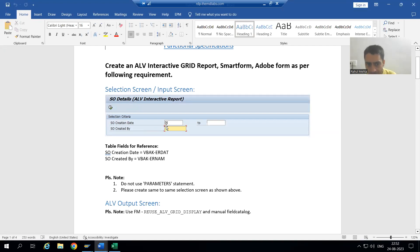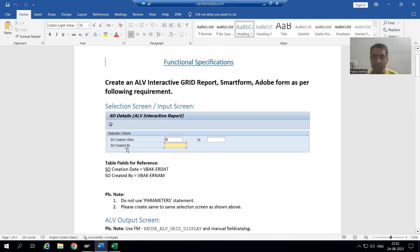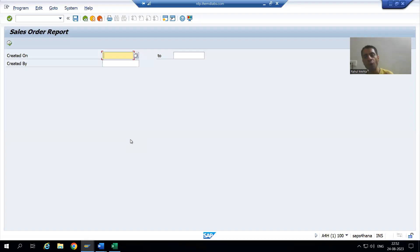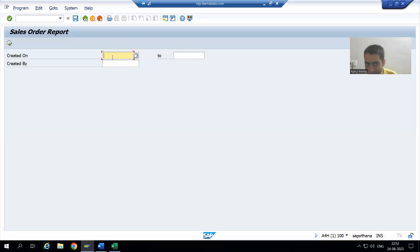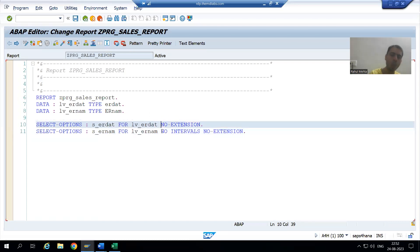For the creation date, we can see a specific icon on the input screen indicating it is a mandatory field. For Created By, that icon is not visible. This means creation date must be compulsory on the screen. To make a select option or parameter mandatory, we use the keyword OBLIGATORY. I will now add OBLIGATORY for the Created On select option.